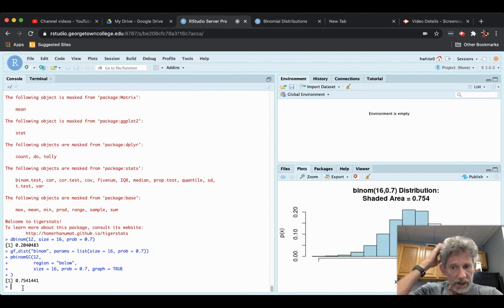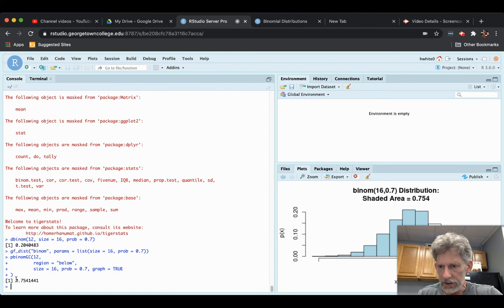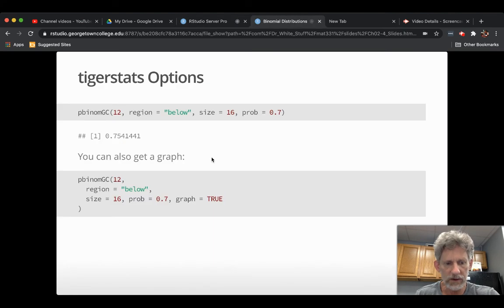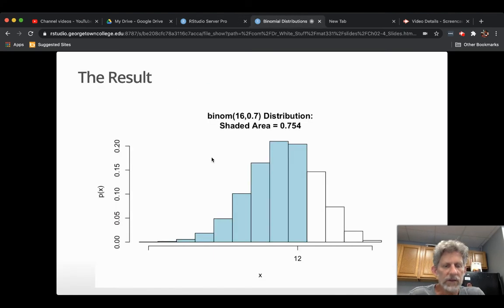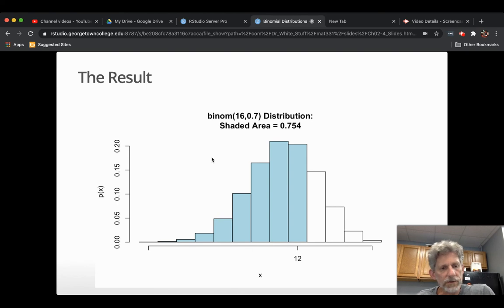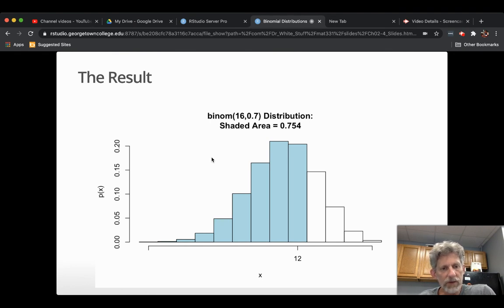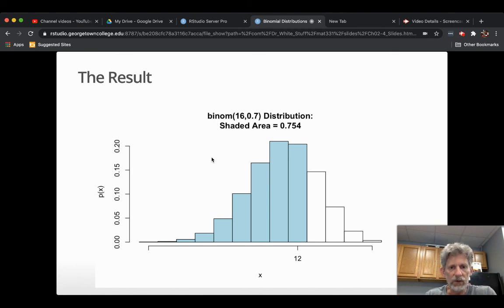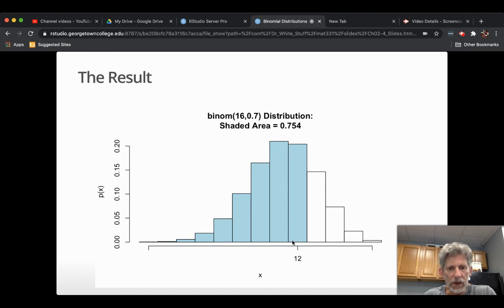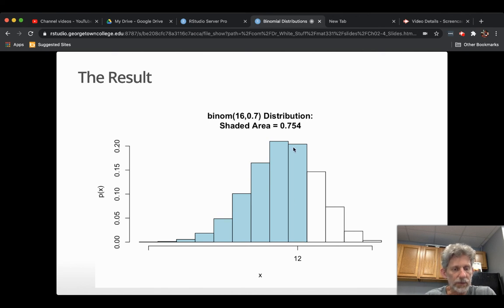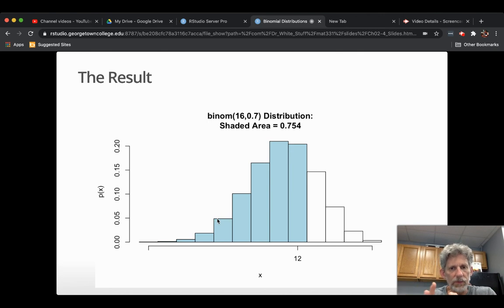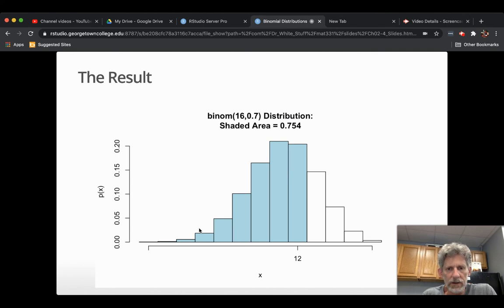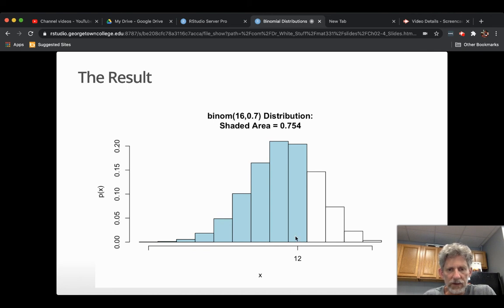And I get the answer here in the console numerically, but I also get a graph over here to look at. And I'll just take you to the slides and show you the graph on the next page. It's a little probability histogram of this binomial distribution. And all of the rectangles that go with values of x that were part of my event, probability of x less than or equal to 12, have been shaded in. And remember how probability histograms work. Each of these rectangles has base one unit and height equal to the probability for that particular value. And so their areas just sum up to the probability of getting less than or equal to 12. They sum up to the 0.754.